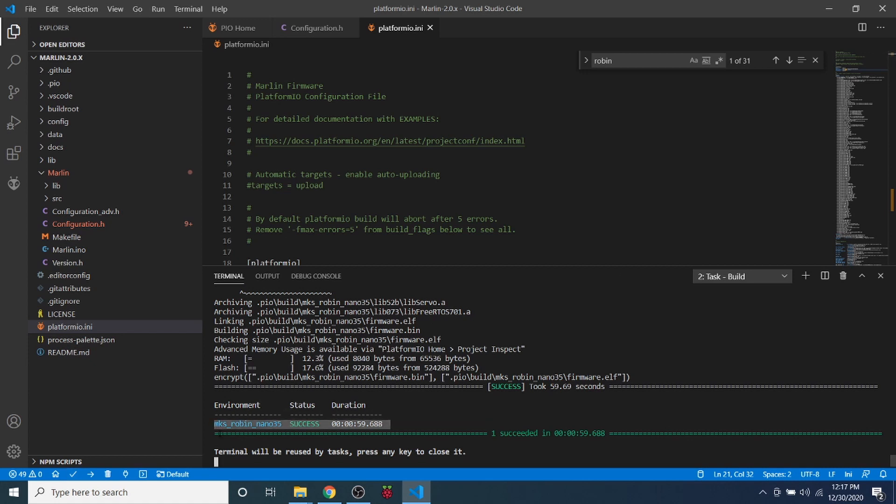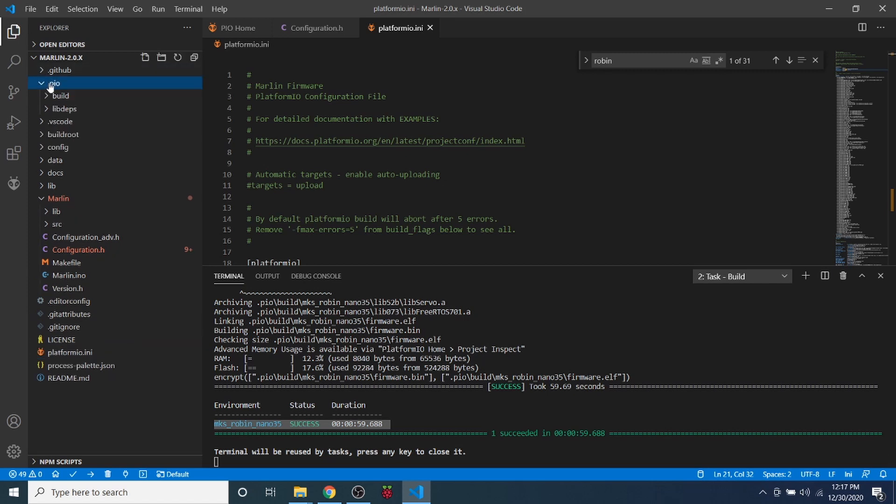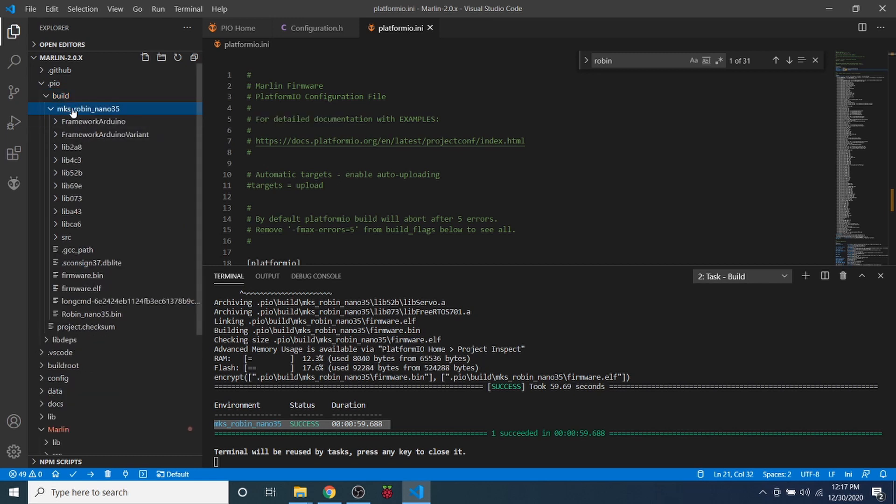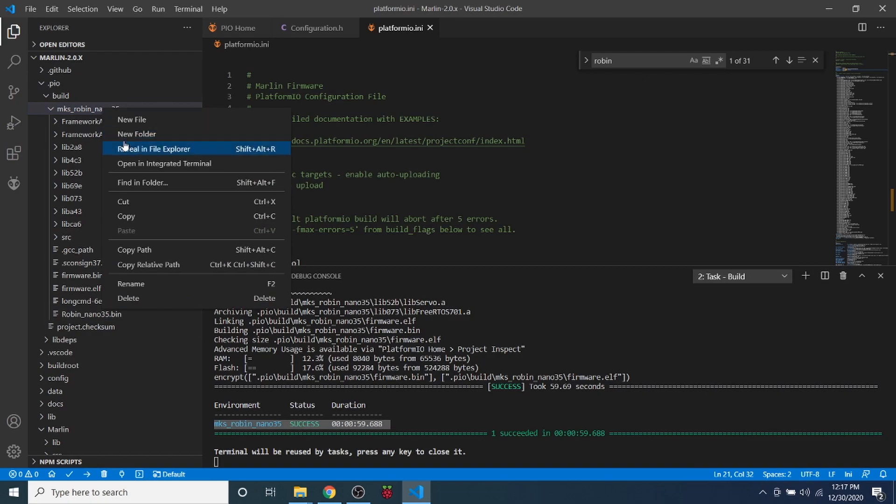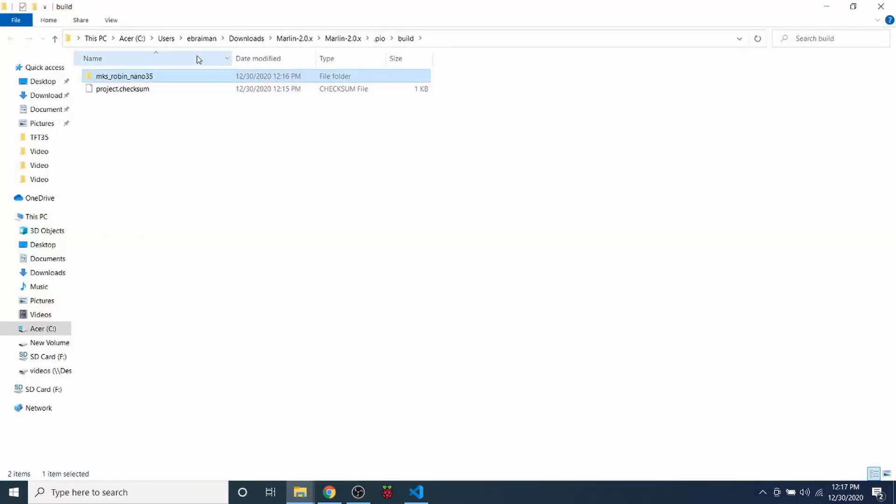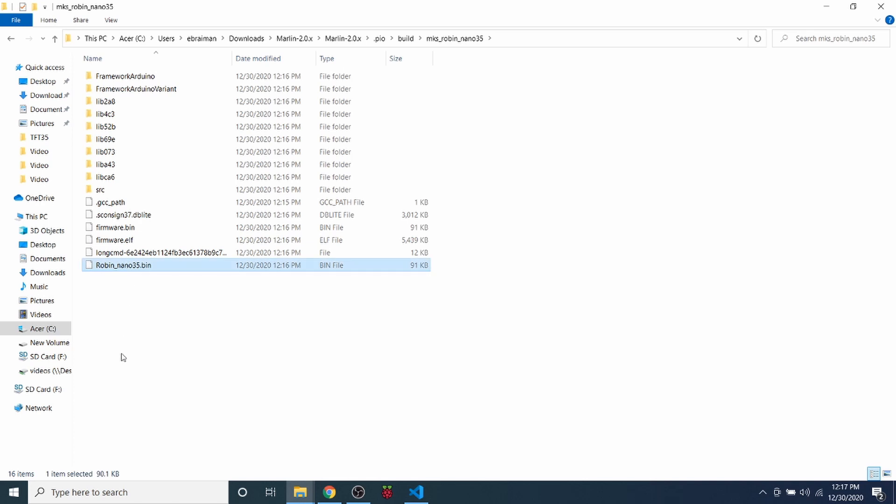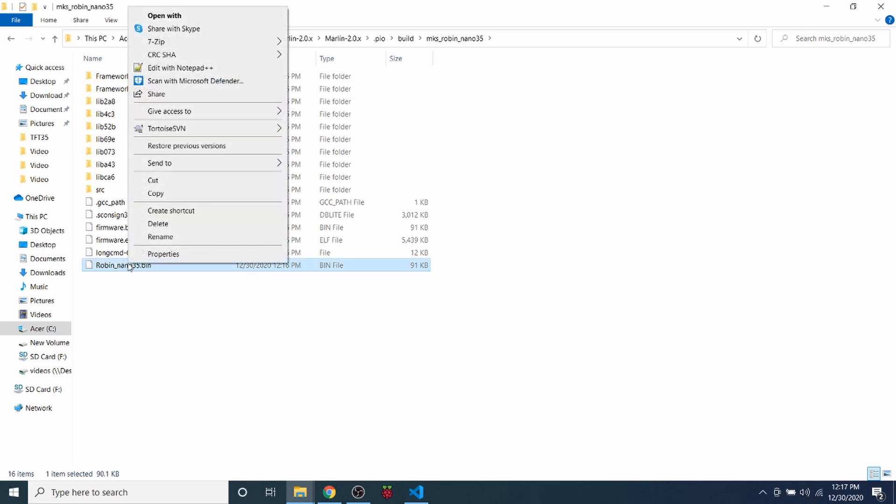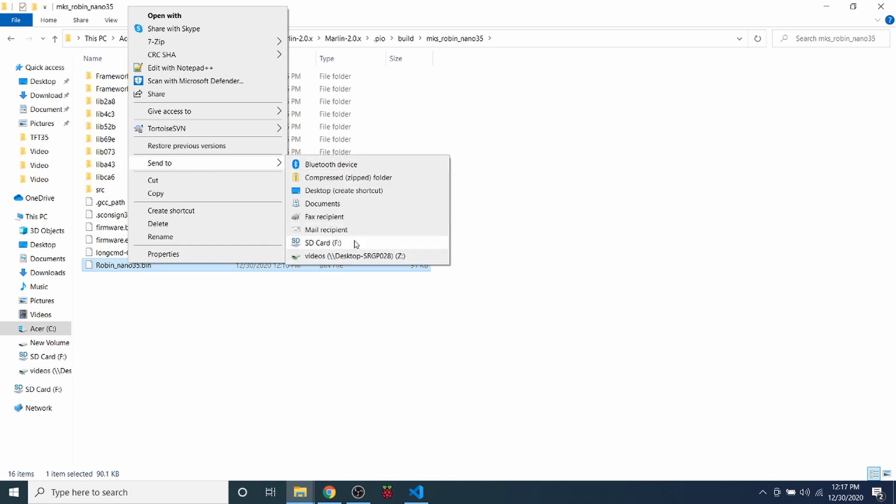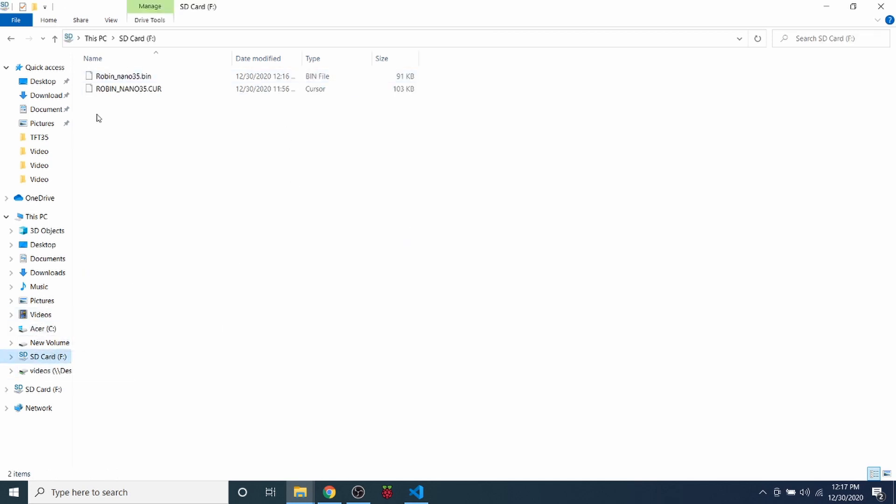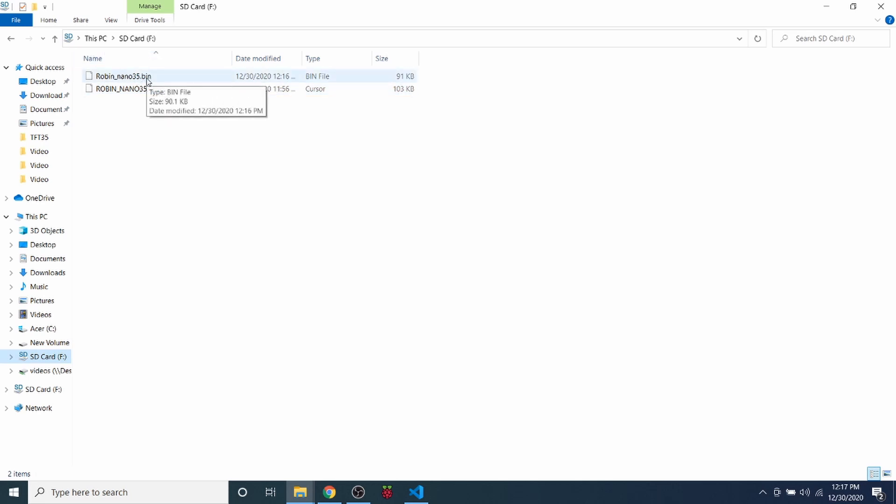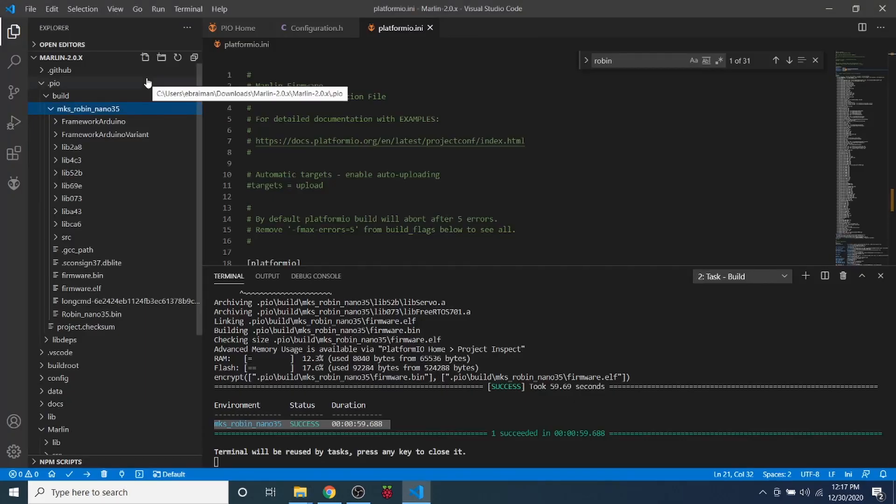In order to load this on our drive, we need to go to the .pio folder, then go to build, then go to mksrobin, then we're going to right click on it and say reveal in Explorer. We're going to go one folder deep and here's our actual file. So we're going to right click on this and send to our SD card. Then we're going to remove this from the computer after we verify that it's there. Notice how it says bin for binary, and we're going to remove it and install it in our board.